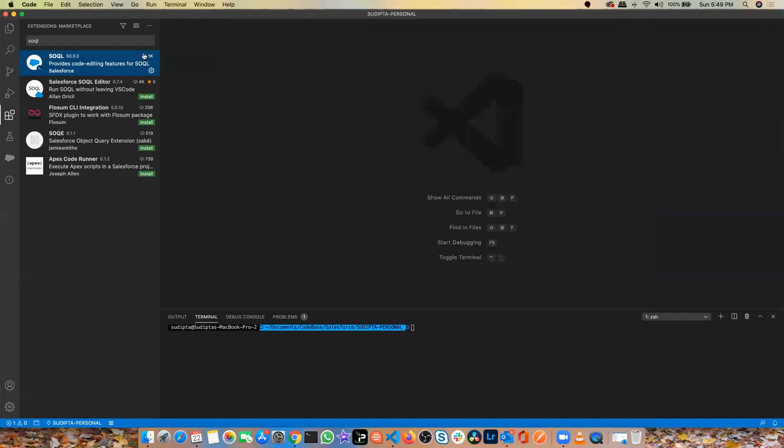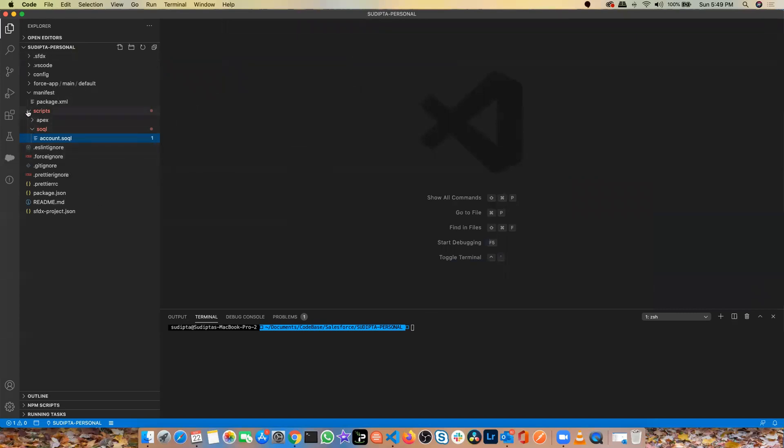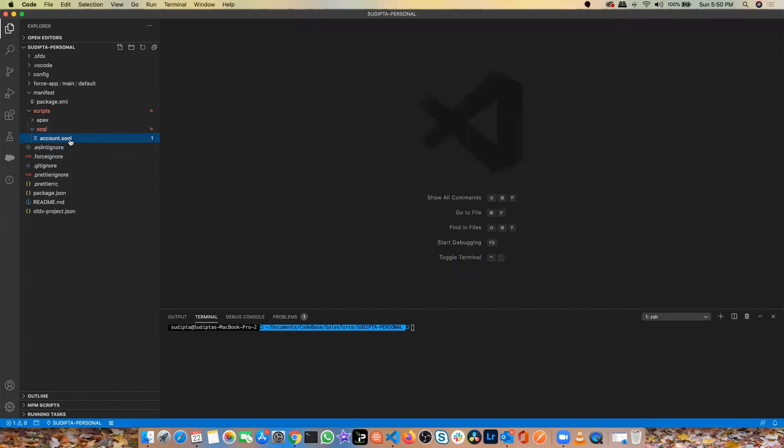Once you have done that, you will come back to the explorer here where you'll find all your code. You'll find there is a folder called scripts and this folder will have two nested folders, one called Apex and one called SOQL. This is the place where you will write all your SOQL statements and do testing of your SOQL statement, and then you can import those in your Apex class or your batch class or in your lightning web component methods.